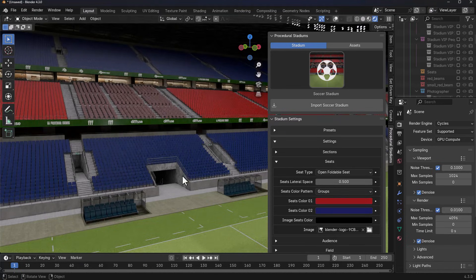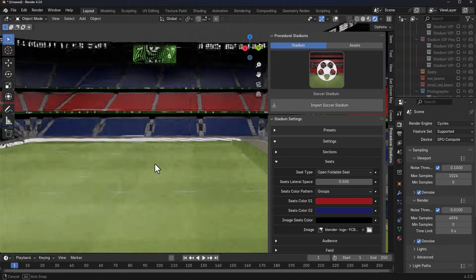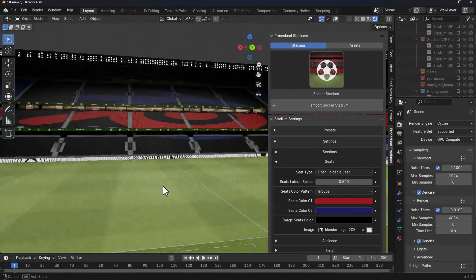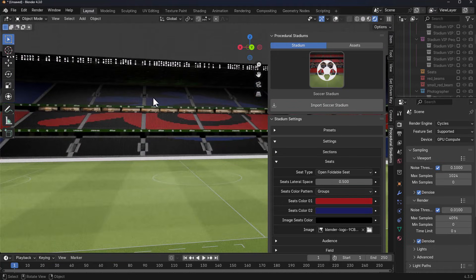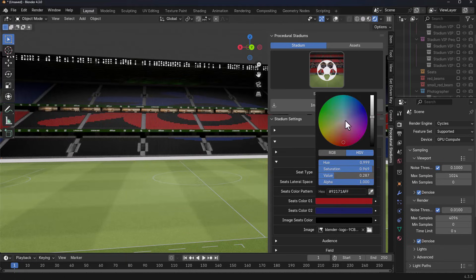It's also worth mentioning that you can use an image to drive the seat color. To do this is pretty simple. What you need is a black and white image as this is used as a mask, and this is going to be placed on one side of the stadium. You'll notice that it takes the colors that we have there.